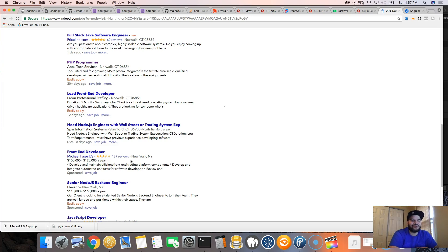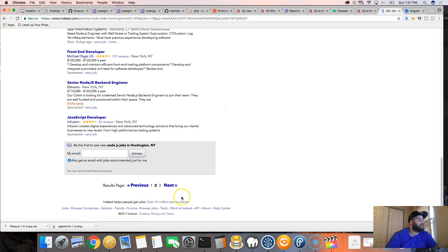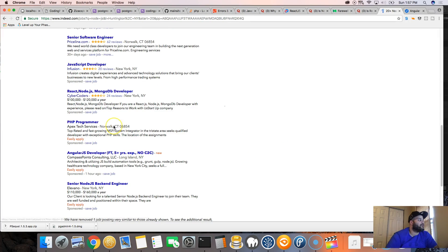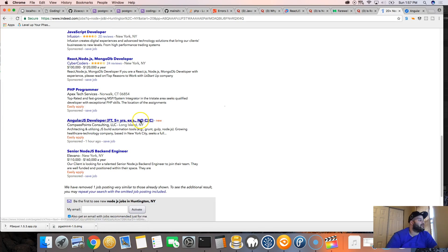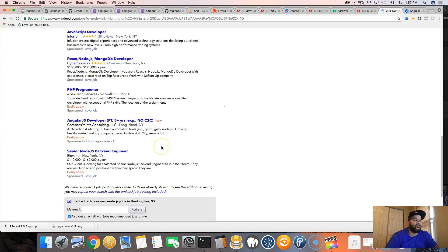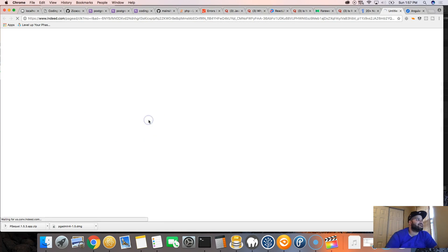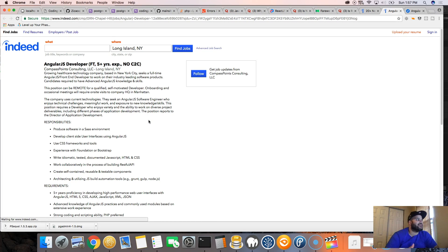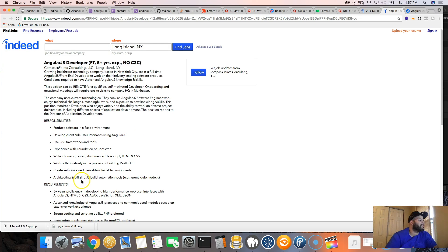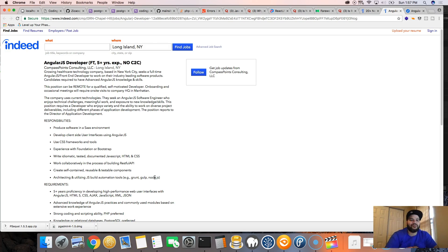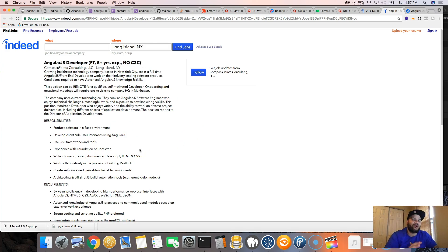You already know it's your boy Joe back at it again. Listen, sometimes the numbers lie. Node.js could be in a decline right now and not everybody knows it because when you search Node.js online you think there's a whole bunch of jobs for Node.js developers, but when you look online it's not really just Node.js. They have a whole bunch of different skills they're looking for, like architecting utilizing JavaScript build automation tools, Grunt, Gulp, Node.js.